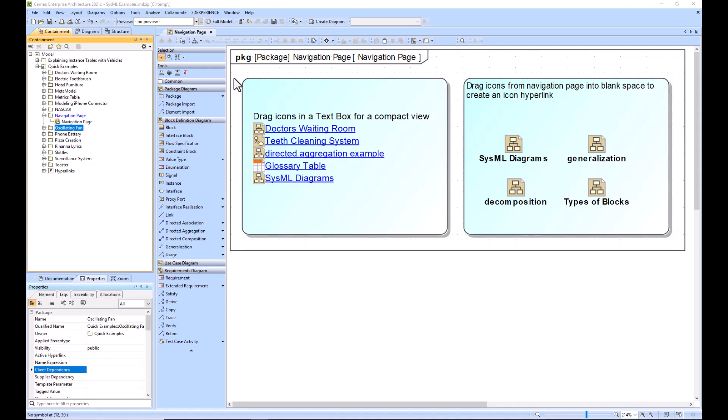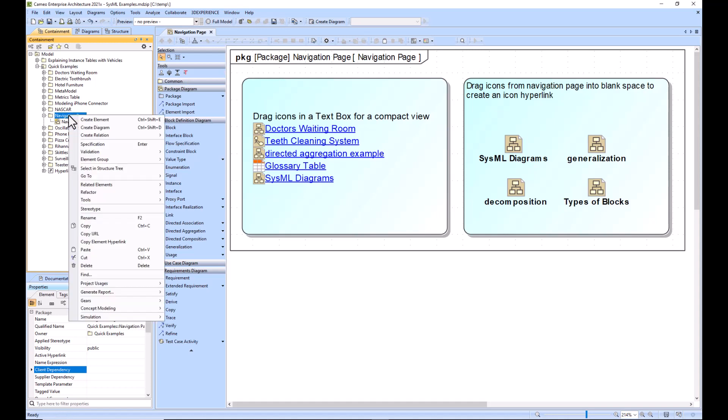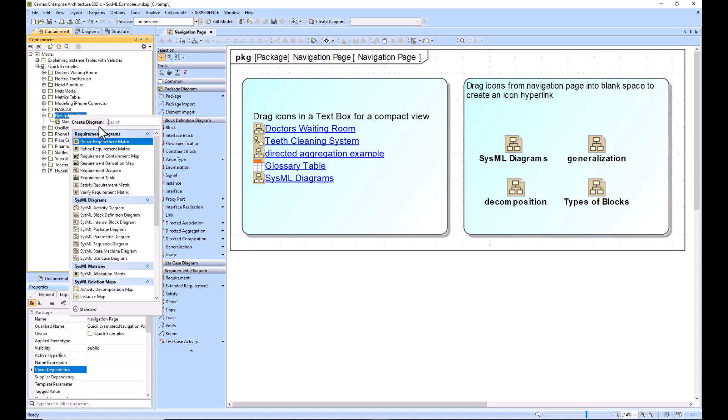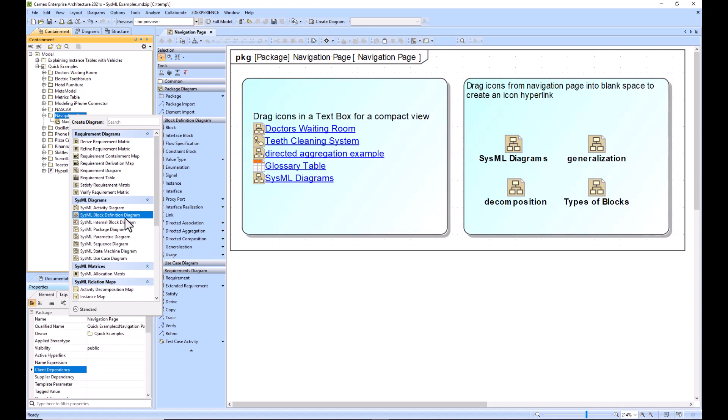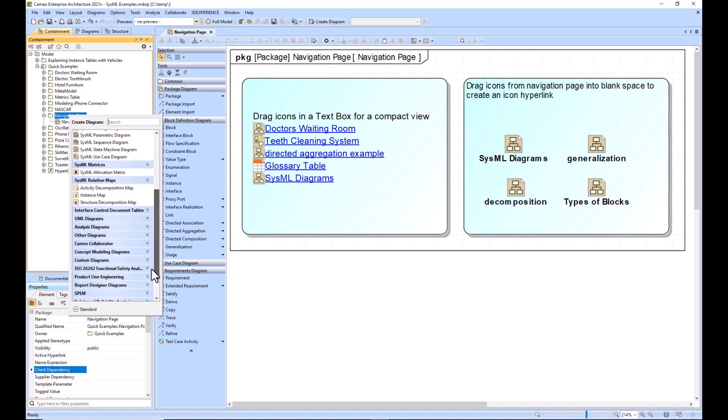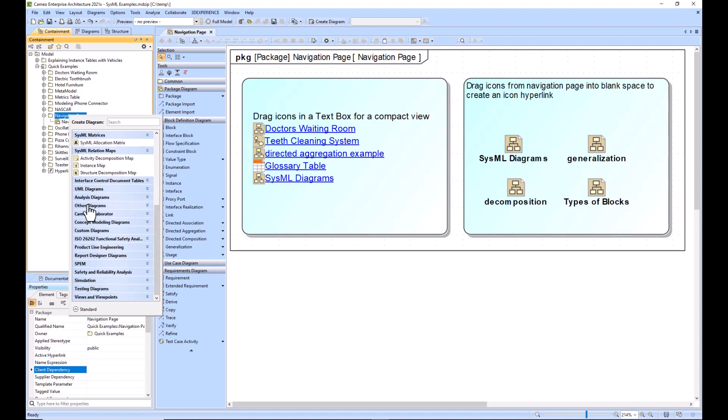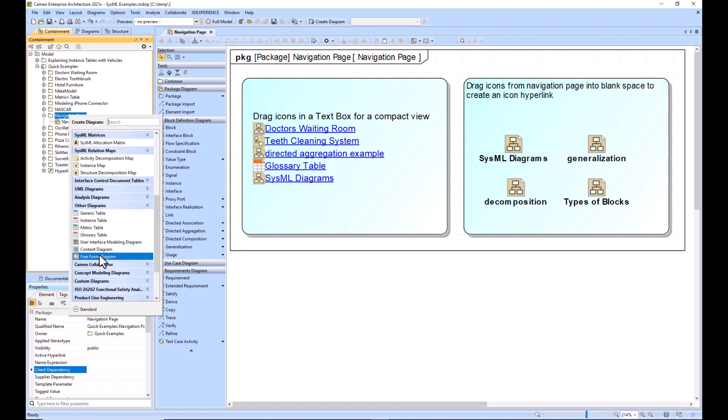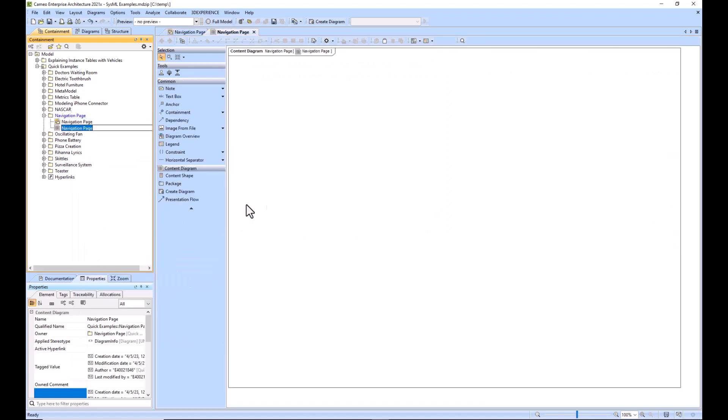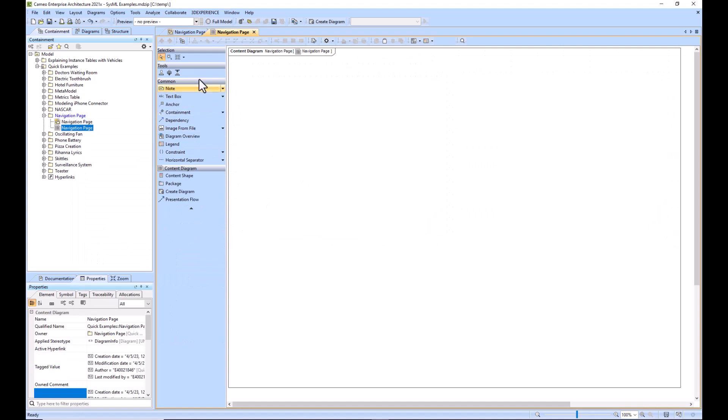a sample navigation page using the package diagram as our diagram to start with. You can use several different diagrams to create your navigation page. As you see right there we are using the package diagram. You can also use the SysML BDD or Block Definition Diagram, or you can scroll down here to other diagrams and use the Content Diagram or potentially the Freeform Diagram. I'm going to use the Content Diagram for this example.